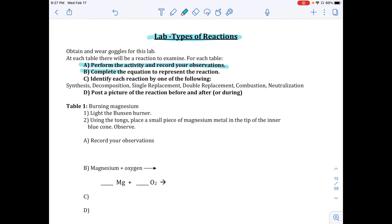You're going to complete the equation — that's something we will be working on in the future, so you may or may not be able to do all of them. Some equations you can do, some you cannot. You're going to identify each of them: either synthesis, decomposition, single, double, combustion, or neutralization.